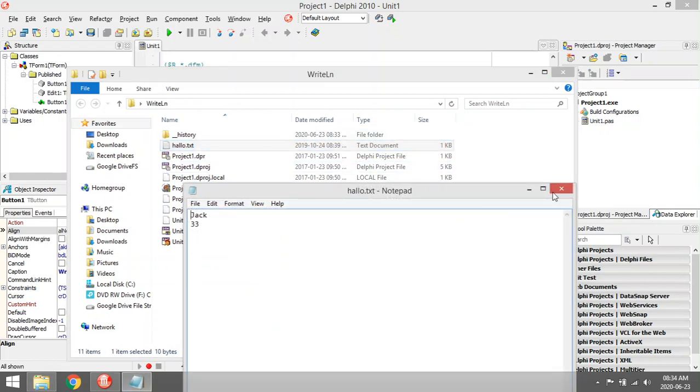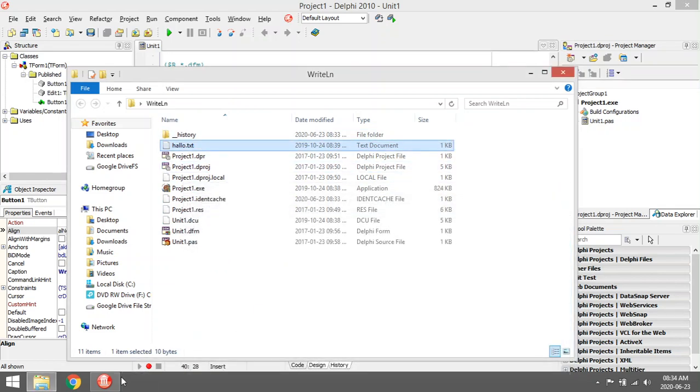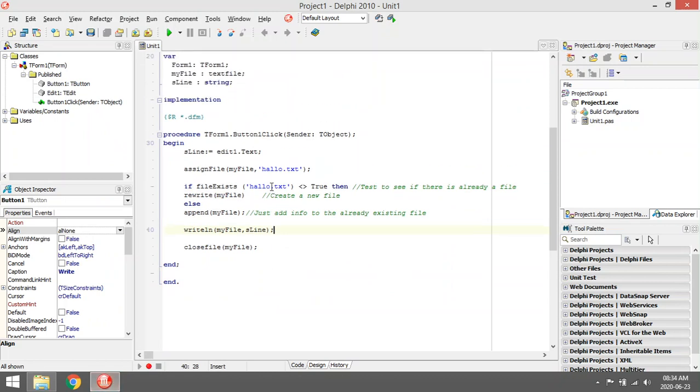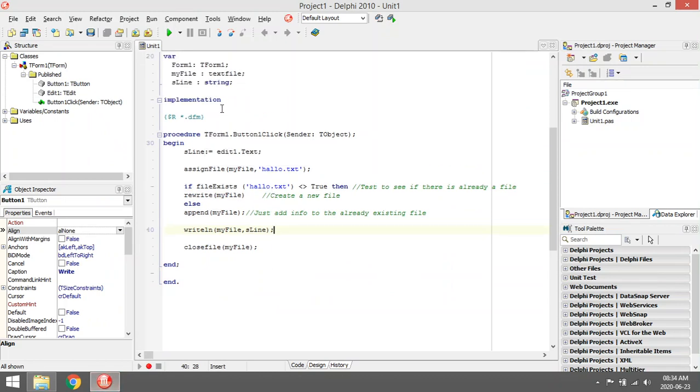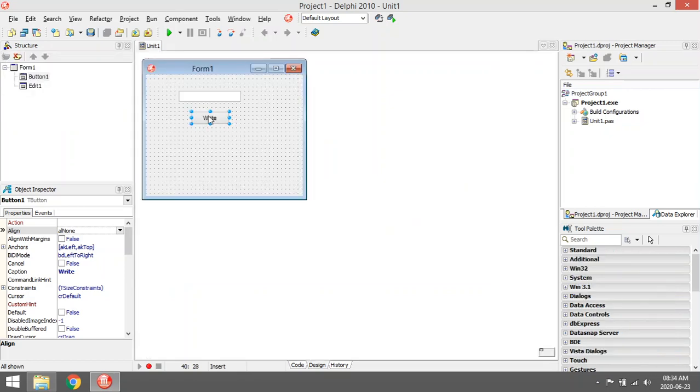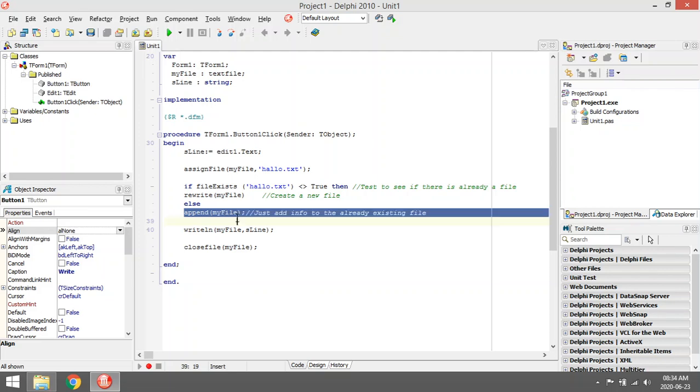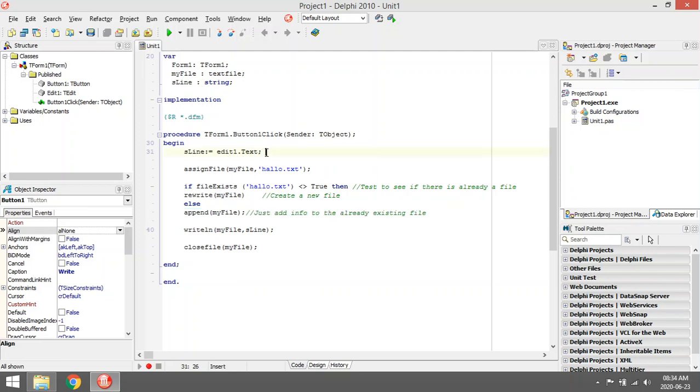The moment there is already a file 'load.txt', if I enter something in my edit box and click on write, it's going to append. Append means it's going to add something to the text file.